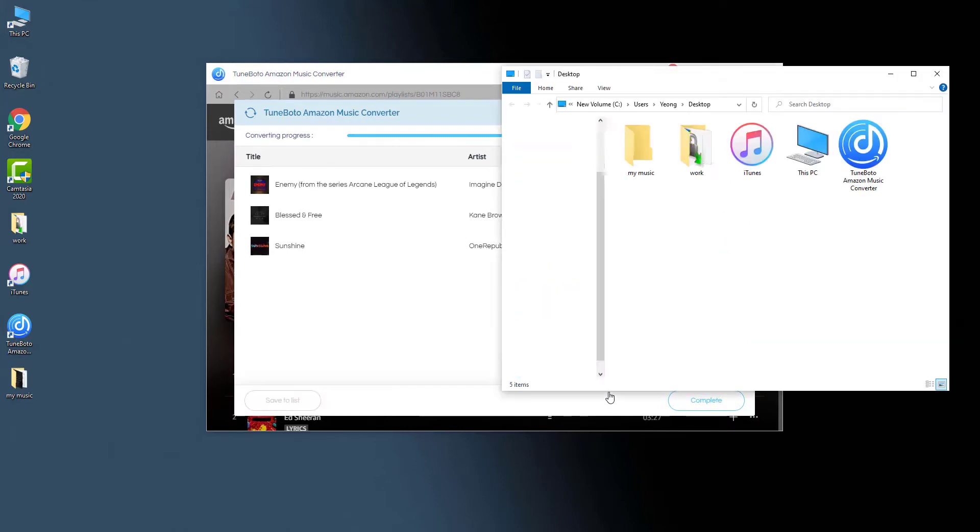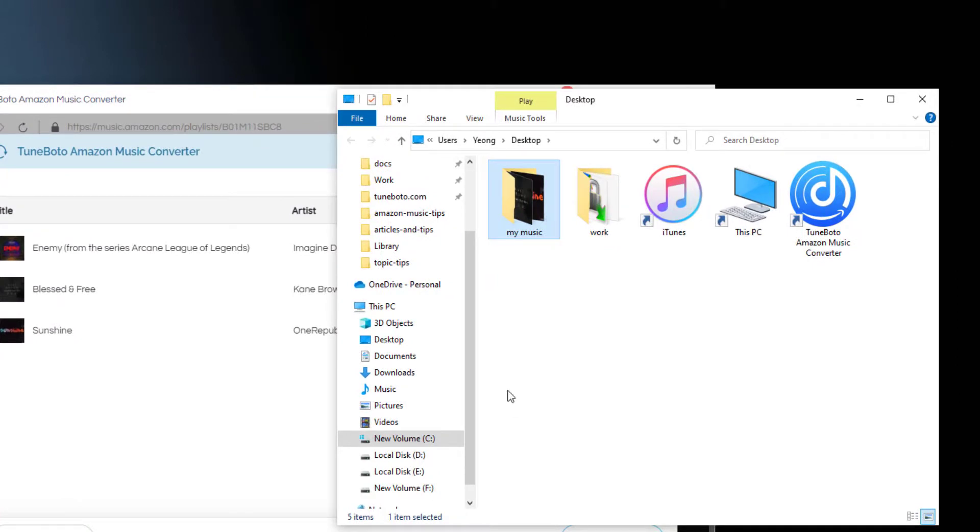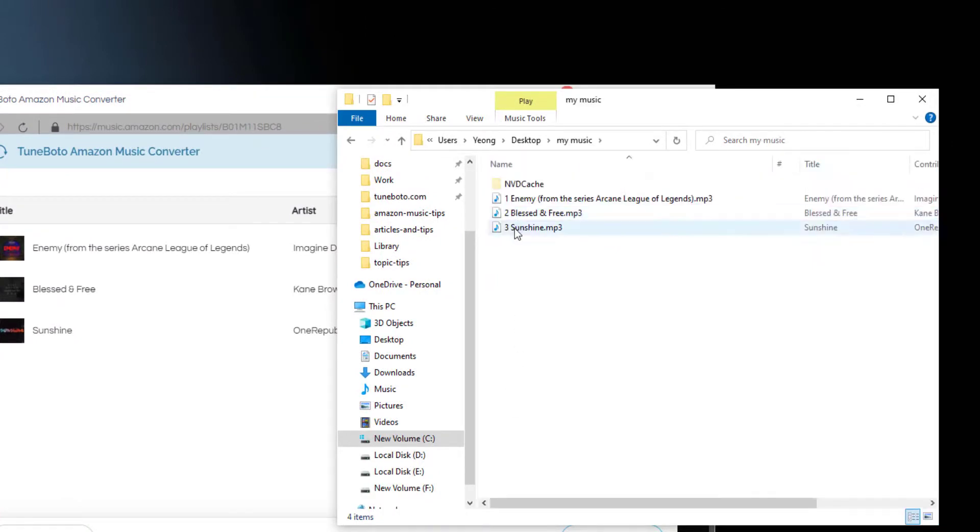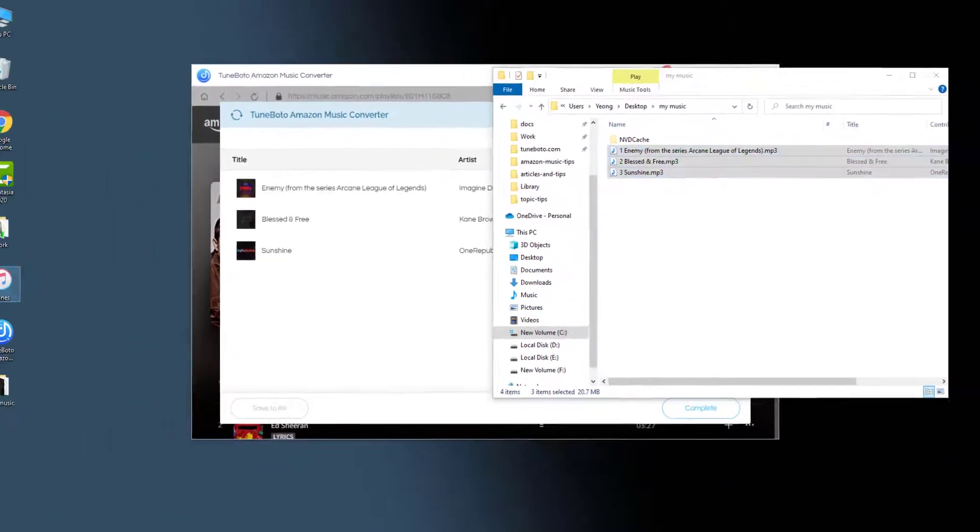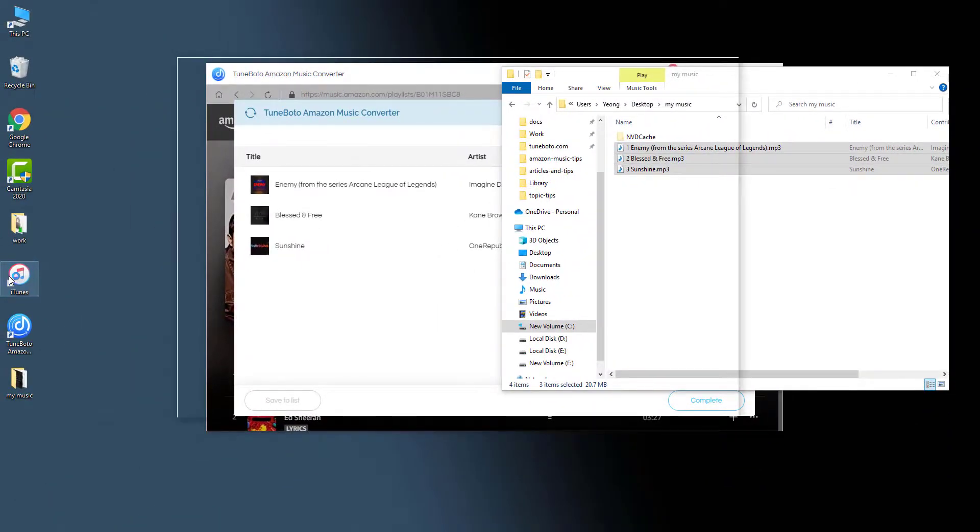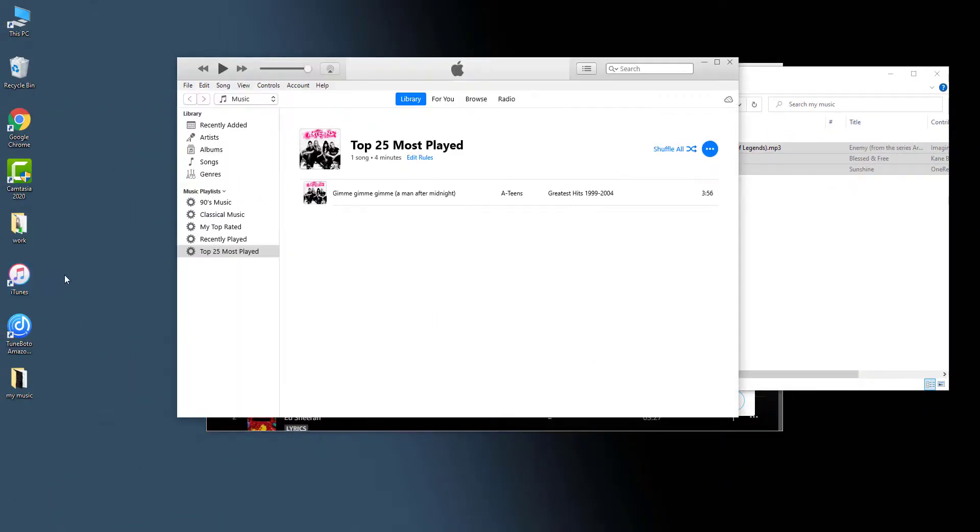Once it has done the conversion, it will automatically open the output folder. You can see your Amazon Music songs have been saved as regular MP3 audio files. Then open the iTunes or Apple Music app on desktop.